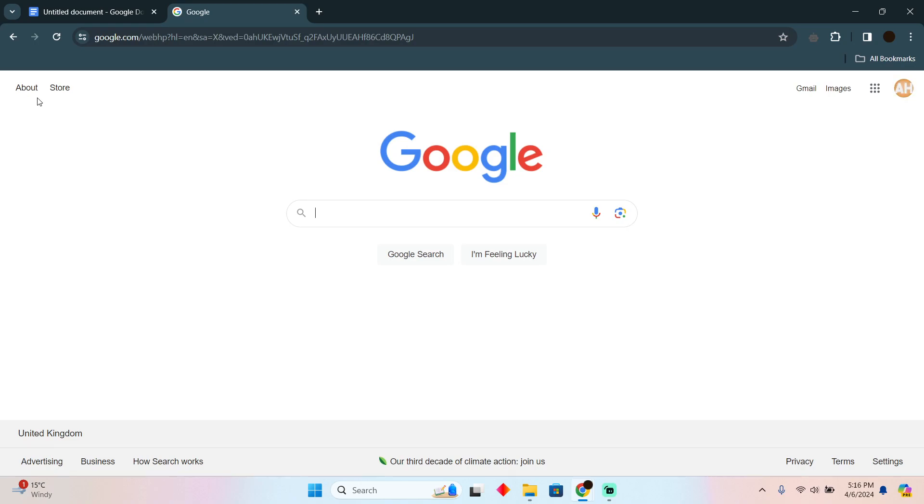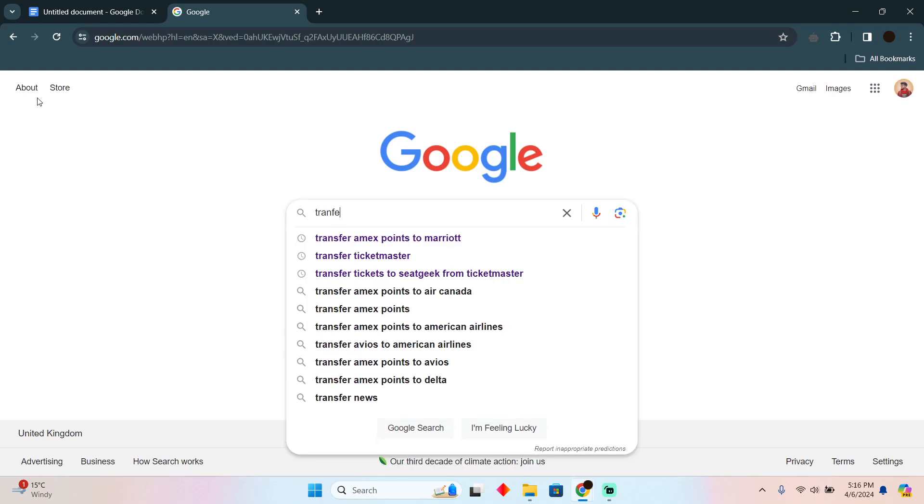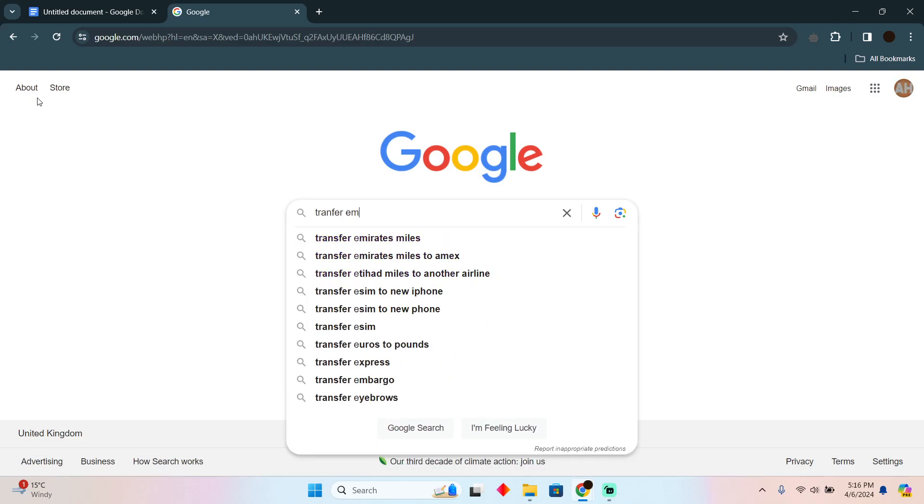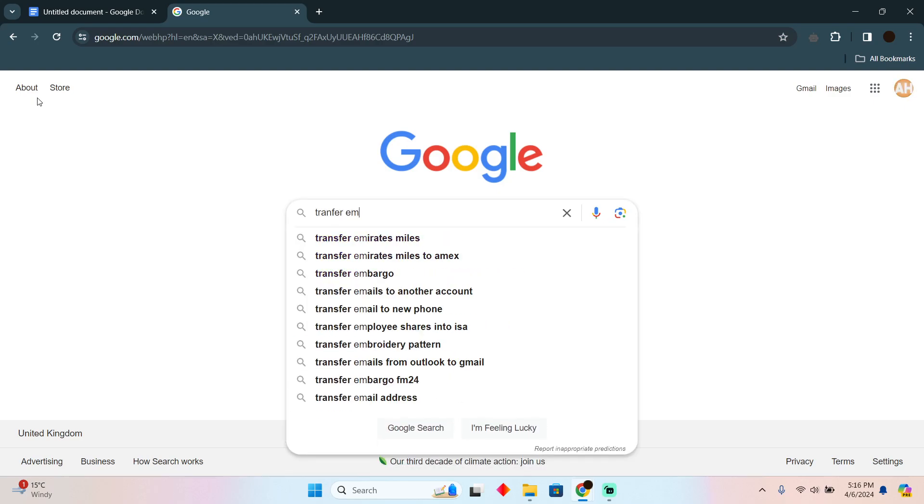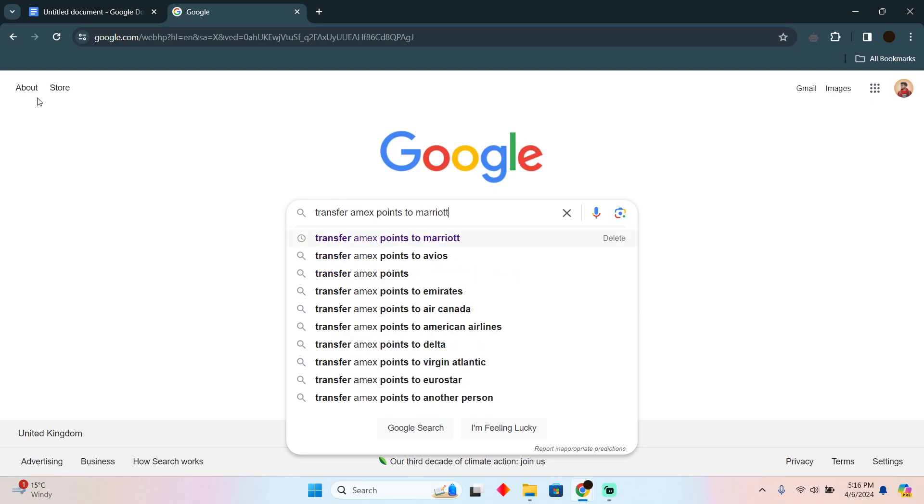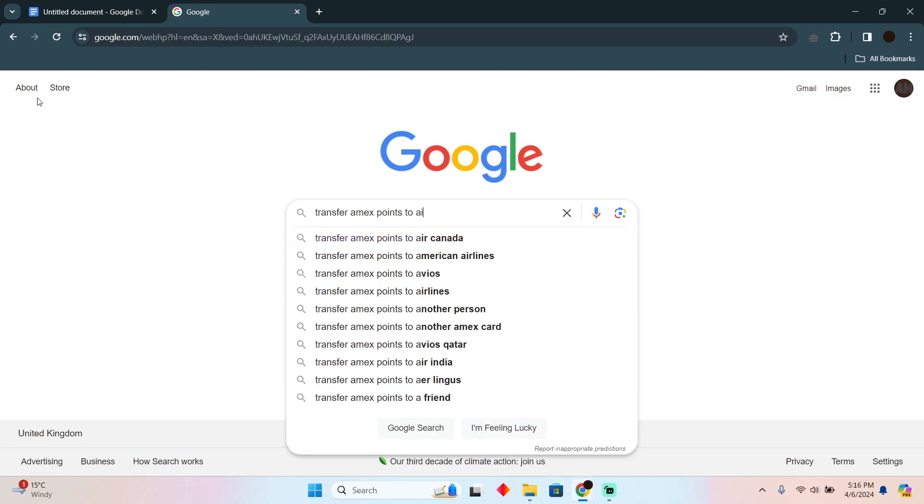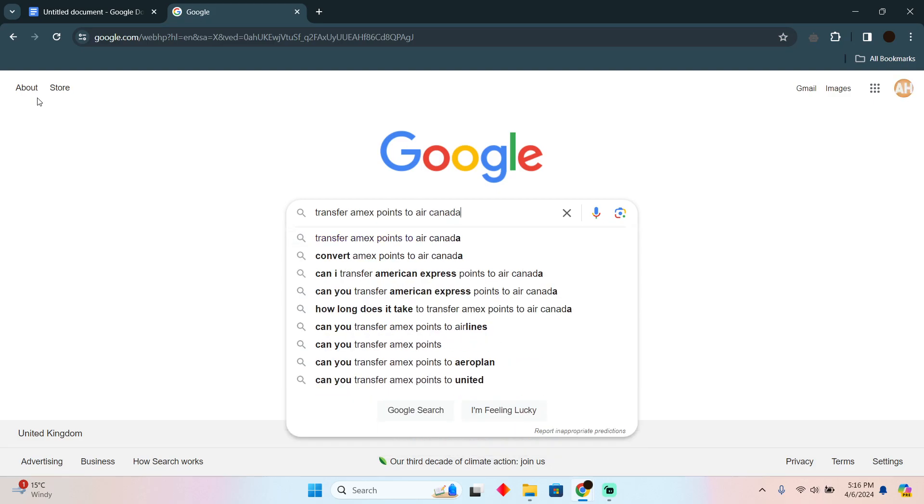As you can see, I'm on Google. Here you simply have to search for transfer Amex points to Air Canada.